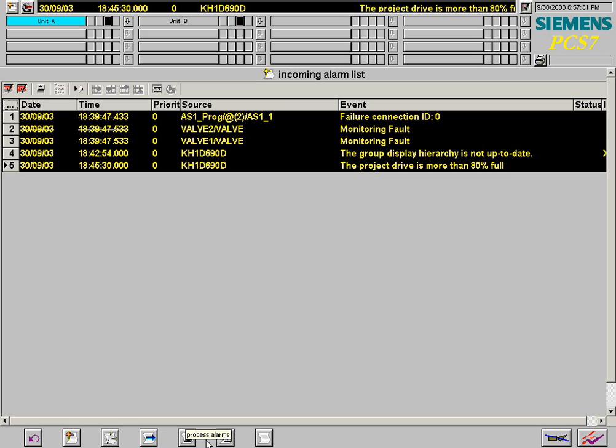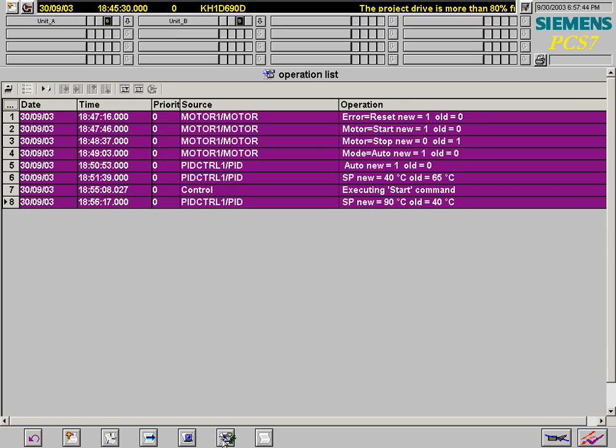The operation actions are automatically displayed in the operations list. This list displays all operations carried out so far.